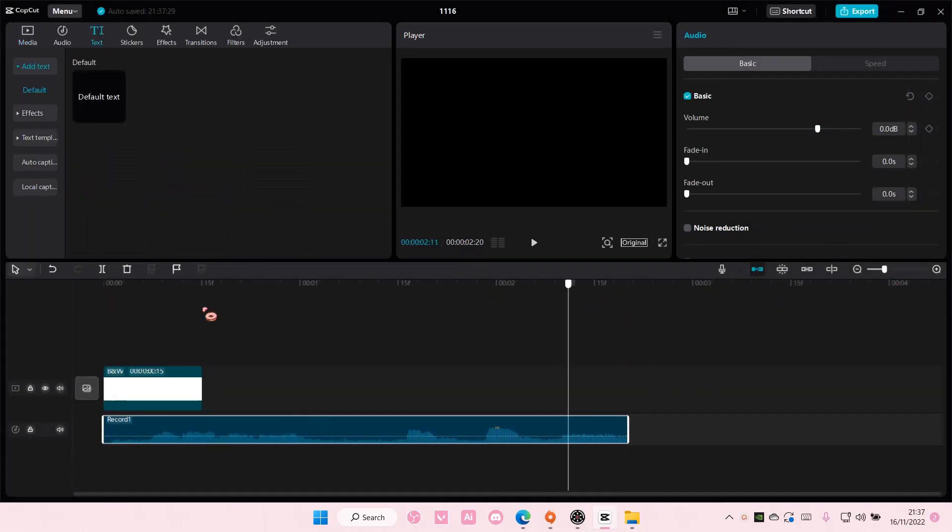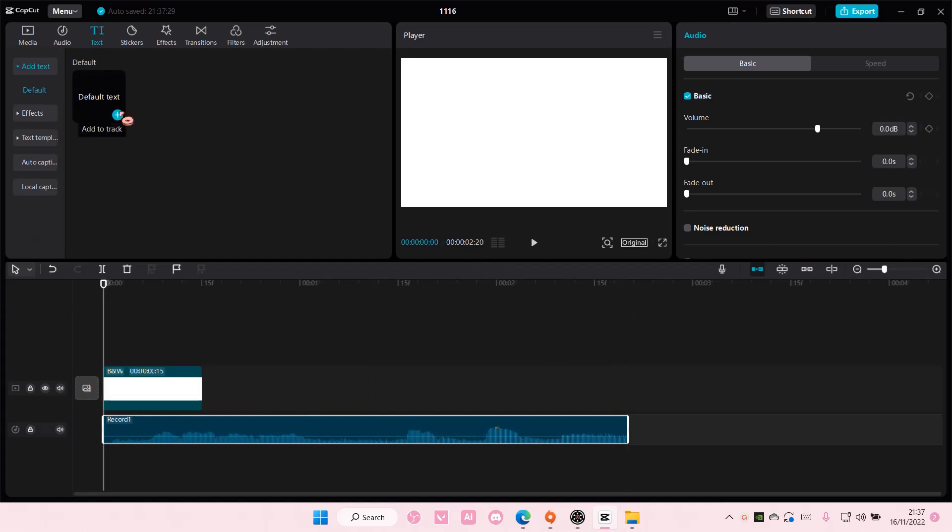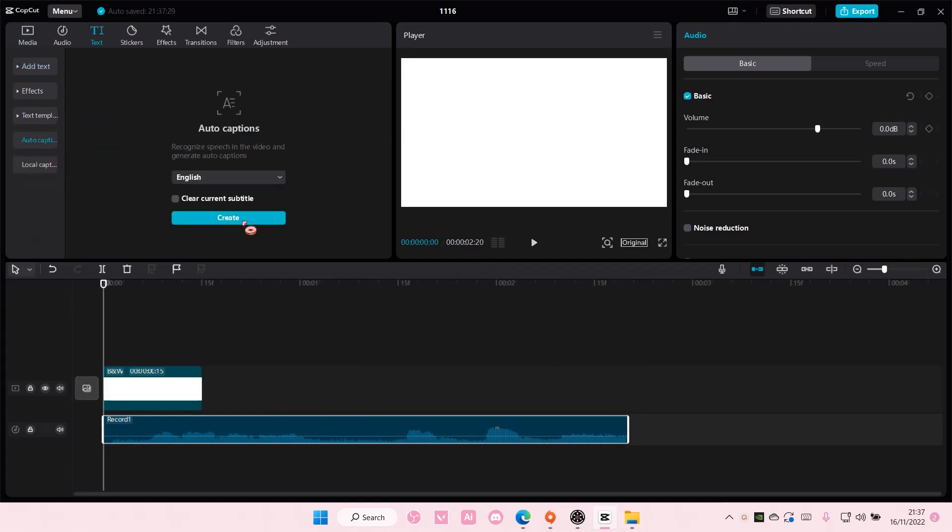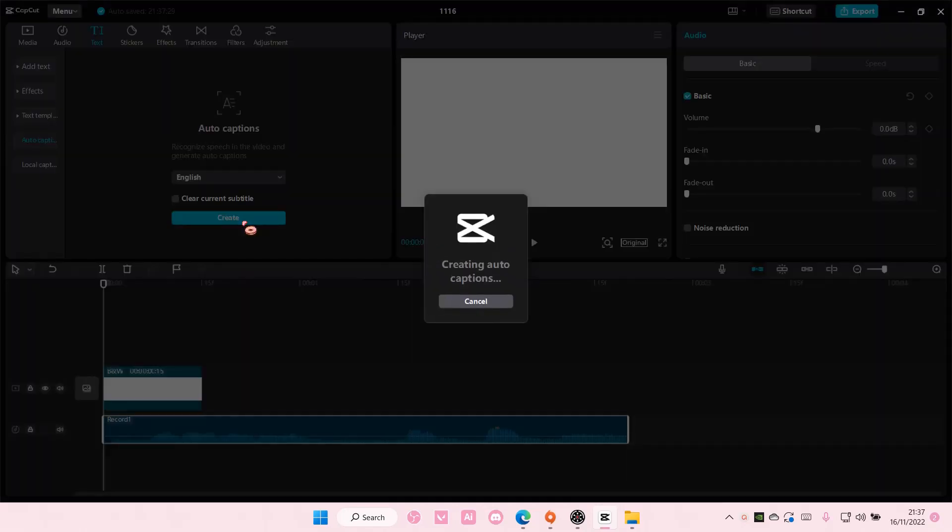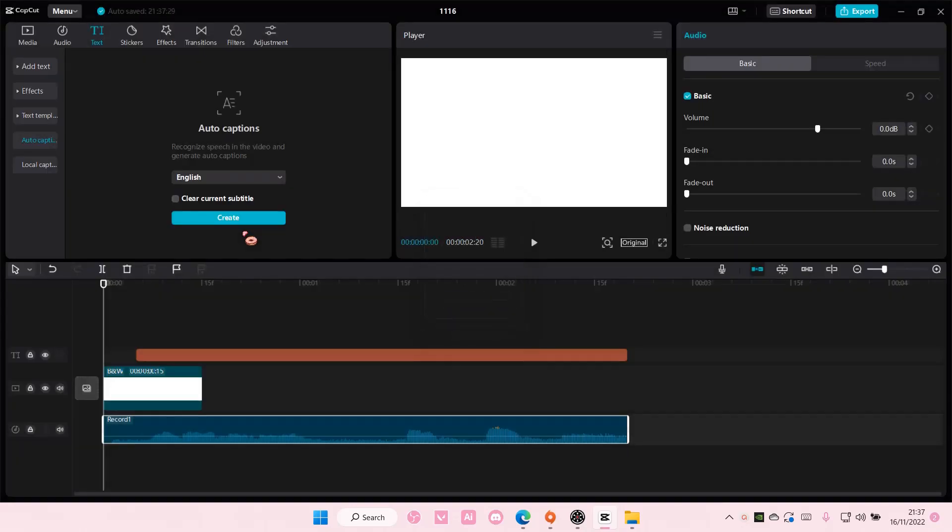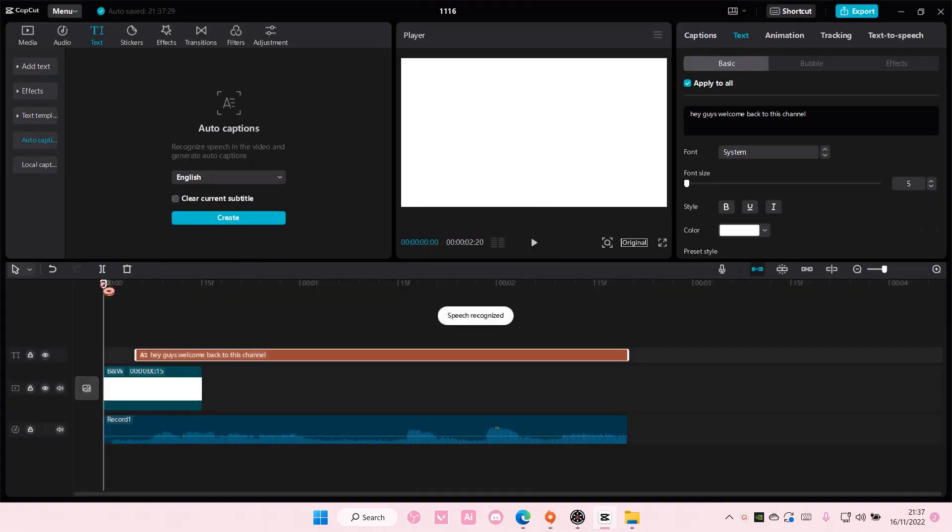Then let's go to text, and I'm just going to add in an auto caption so you can see. I don't know why I keep saying 'so you can see.' Sorry about that.